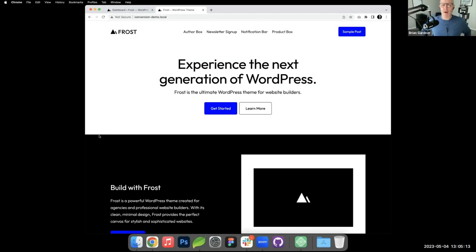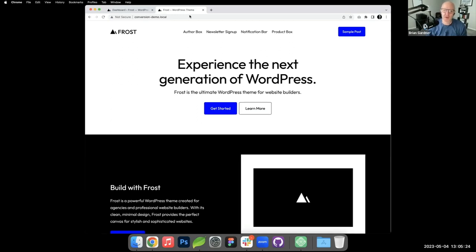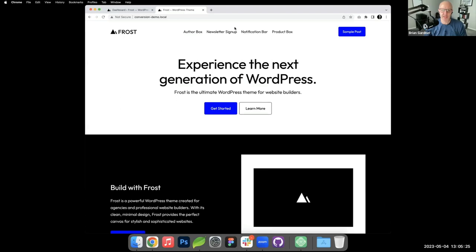So, an author box at the end of every blog post. Most people want to show an author box which is who wrote the post, a little bit about them, perhaps a way to connect. I'm working locally here. I have installed a blank version of Frost. This is what you see when you activate the theme.